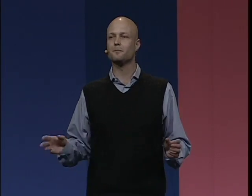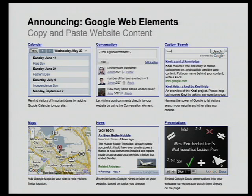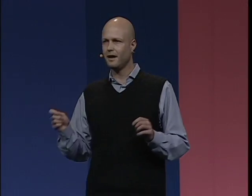Today I'm very pleased to introduce Google Web Elements. Google Web Elements bring Google products to your website using simple copy and paste. We were inspired by the embeddable YouTube video and AdSense and asked ourselves, could we apply this approach to more products? Today I'm going to demonstrate adding Google News, Google Maps, and Google Search to a website using Google Web Elements. Let's get started.